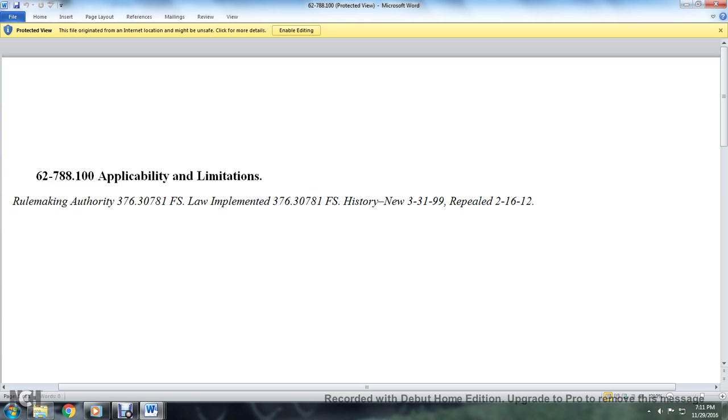62-788.100 Applicability and Limitations. Rulemaking authority 376.30781 Florida Statute, Law Implemented 376.30781 Florida Statute. History: introduced March 31st, 1999, repealed February 16th, 2012.